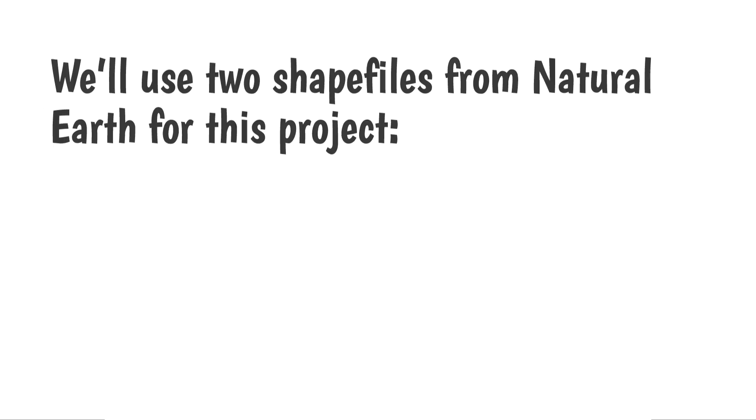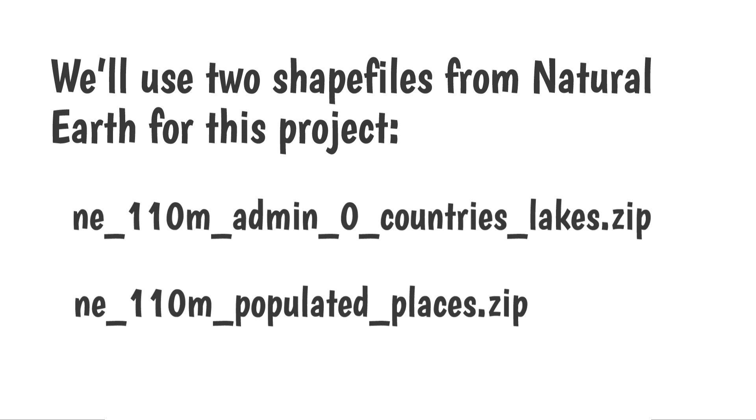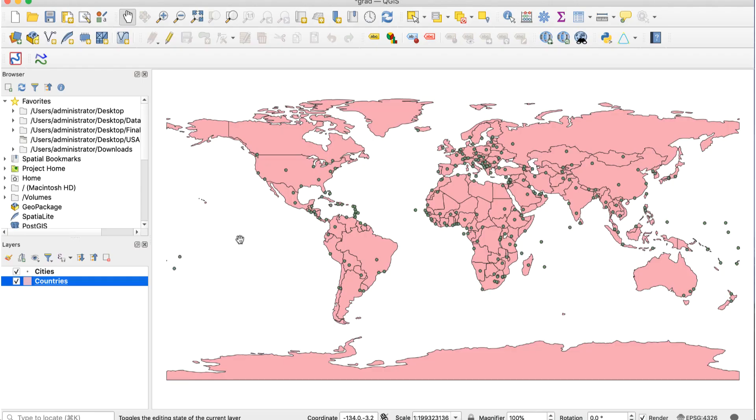We'll use two shapefiles from Natural Earth for this project. One of the countries layers, which I'll call the countries layer, and one of the populated places layers, which I'll call the cities layer. Open QGIS and add both of the files. Make sure the cities layer is above the countries layer.